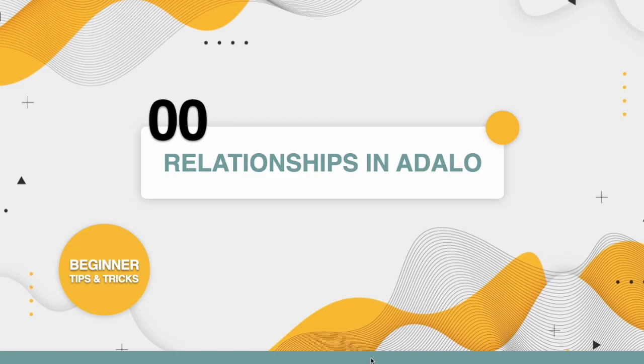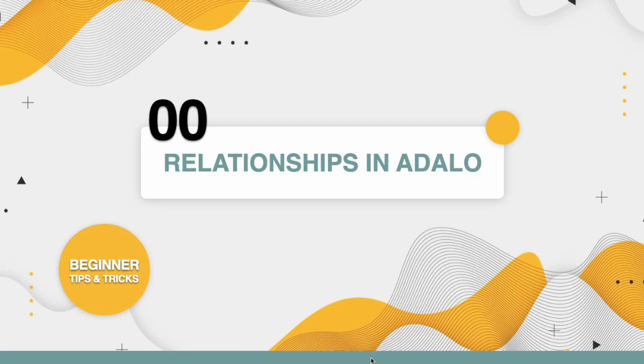Hi friends, welcome back to the channel. My name is Christina and today we are going to be talking about relationships in Adalo. So without further ado, let's hop right into it.